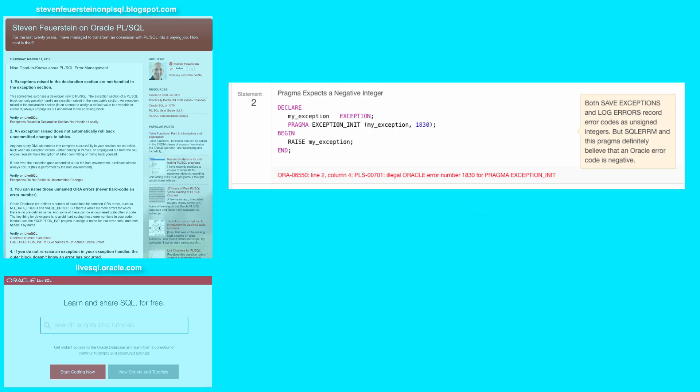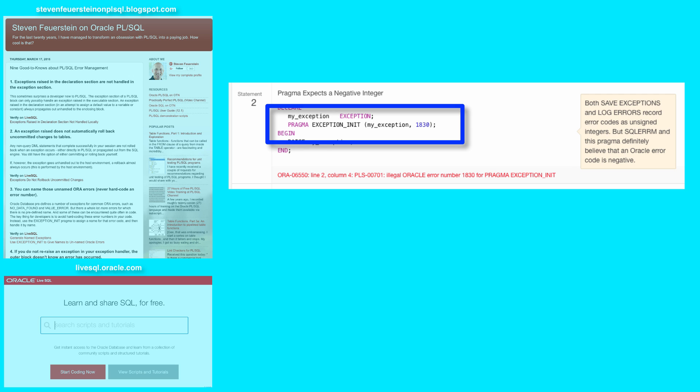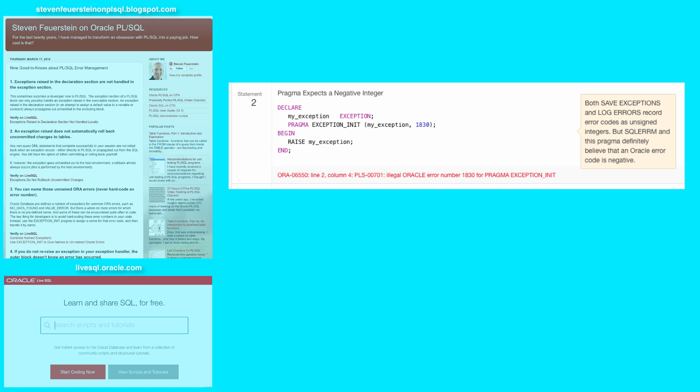Now, looking at statement 2, this simply points out that when you use the exception init pragma, you need to associate your exception with a negative error code. And the reason I like to point this out is that there are at least two places in the PL/SQL framework, the save exceptions feature for for all, and the log errors feature, in which the Oracle error code is stored as an unsigned integer, 1830 for example, instead of negative 1830. So you need to be careful sometimes with the codes that are handled by Oracle, but your error code inside the pragma should be negative.